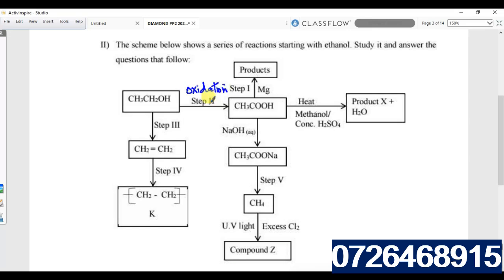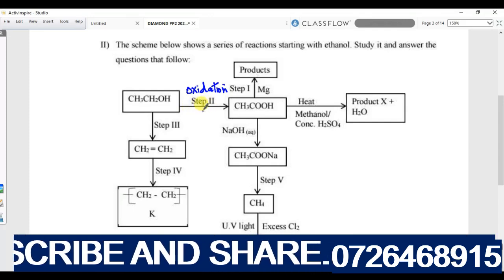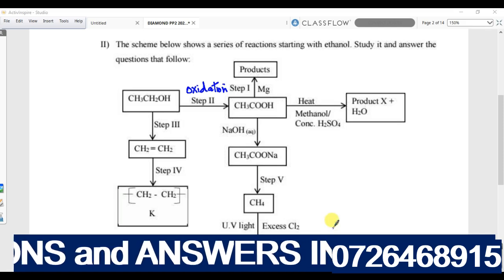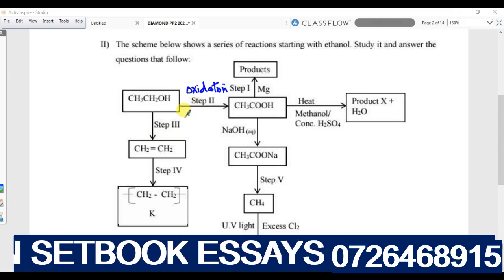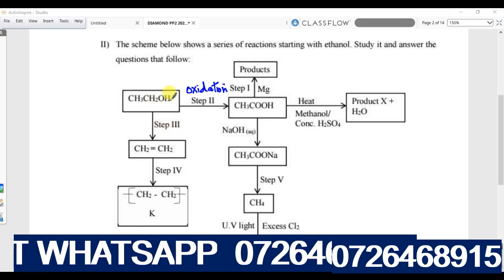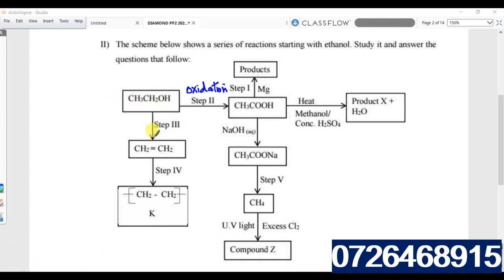The reagents used in oxidation are acidified potassium permanganate (KMnO₄) or acidified potassium dichromate. Now step three: ethanol undergoes a step forming ethene. Ethene is an alkene, so step three is dehydration.